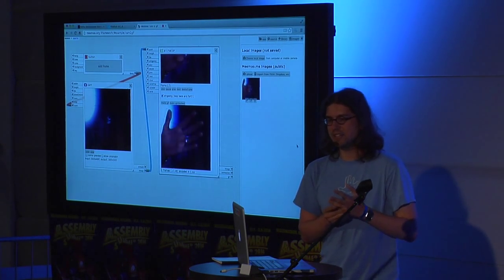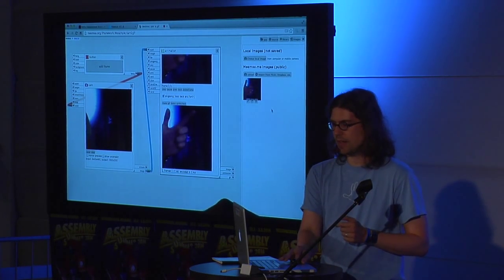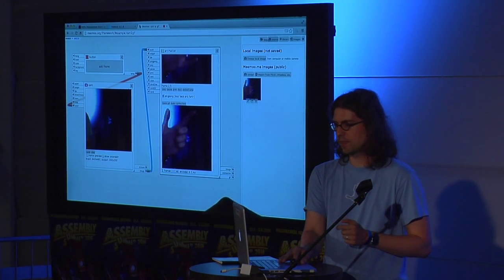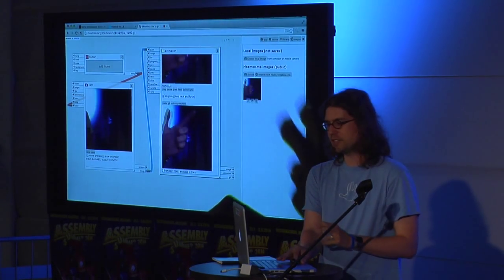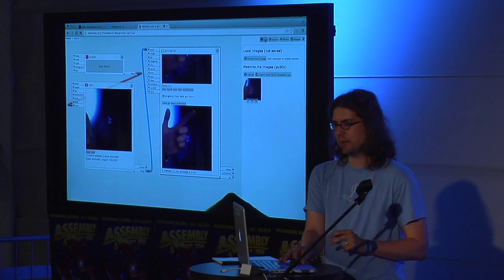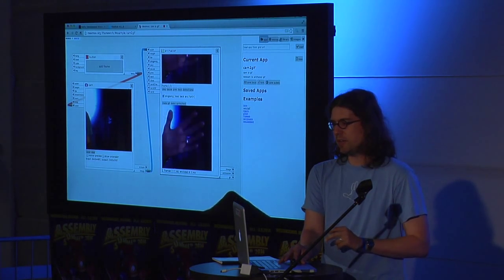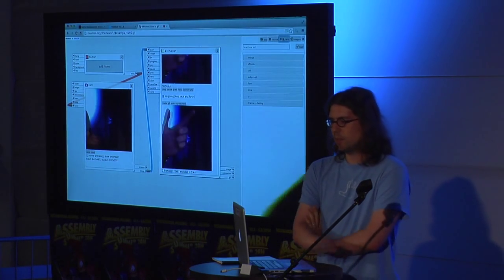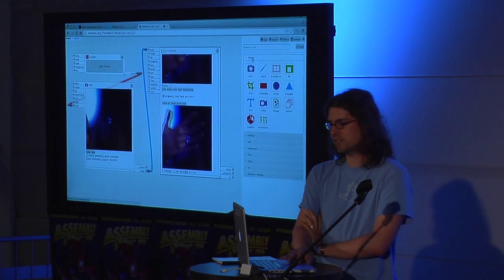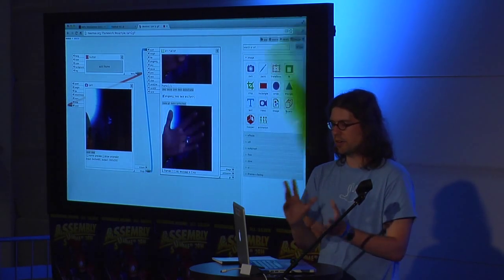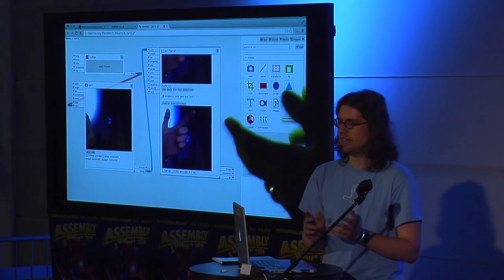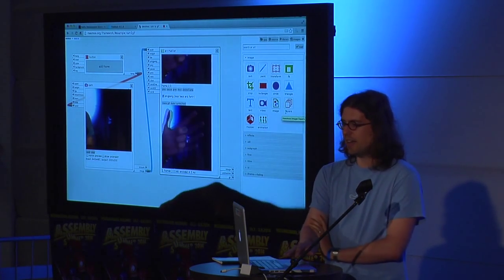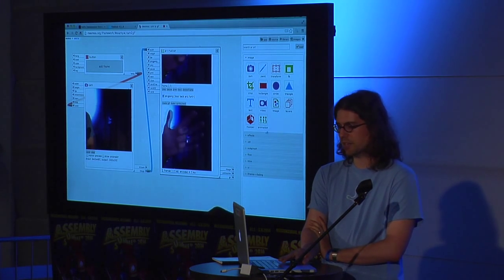And in addition, so this is the first example that you get. But you can look in the library here, and there's a lot more of these modules that you can drag in and change how the app works.